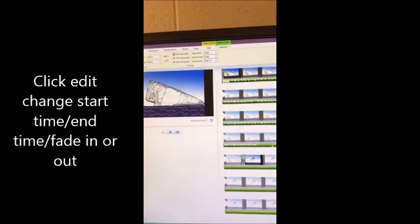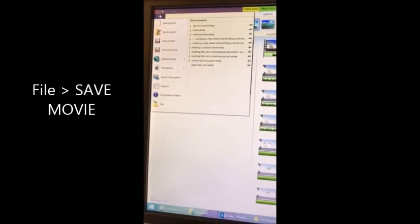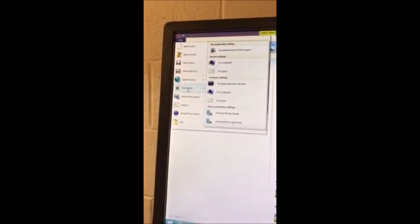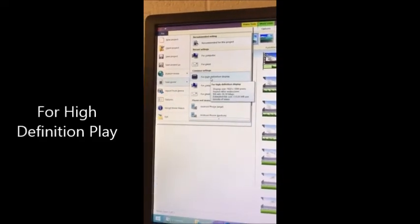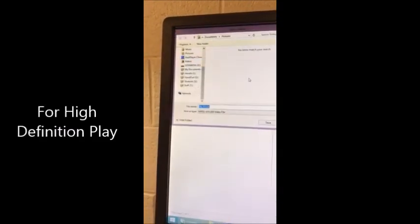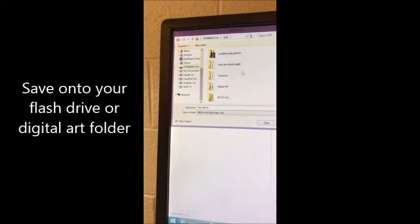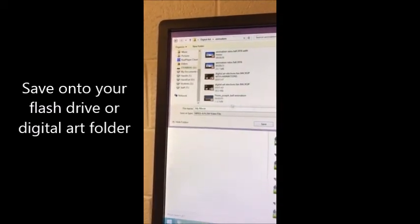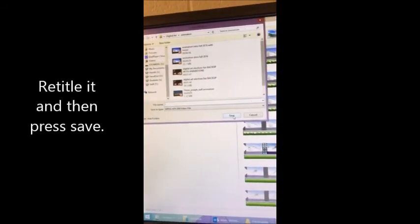I am pretty much done with this video and satisfied with how it is. To export it, go to Save Movie. If you save the project, it will not be playable. The best way to do this is for High Definition Play — it keeps the video looking really nice without compressing it. Save it, and I would recommend saving to your flash drive. Retitle it something you know, maybe your name, and when you are done, hit Save.